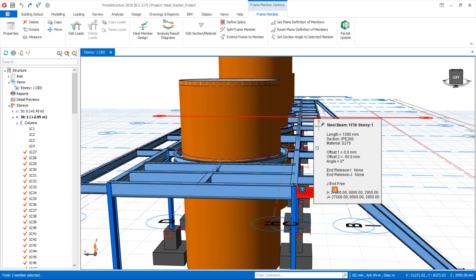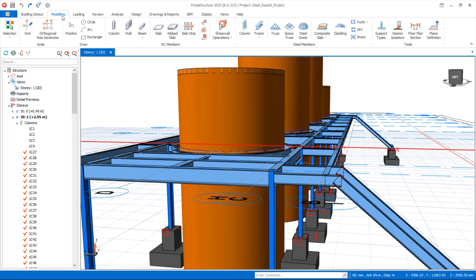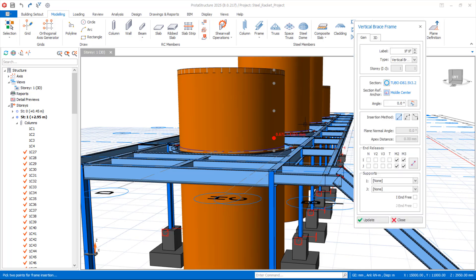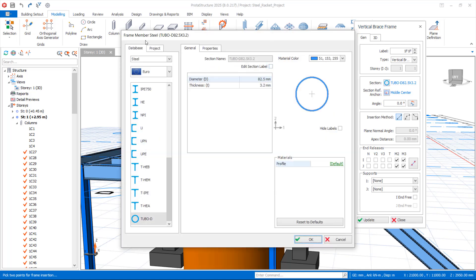Navigate to the Modeling tab. In the Steel Member panel, you see the Frame option — select it. In the dropdown menu, pick the Vertical Brace Frame. In the Vertical Brace Frame dialog, under the General tab, you can see the level and the types. We will go with the vertical brace option, as this is the proper option for this kind of restraint. Click on that option, then click here to enable the Section Manager dialog.